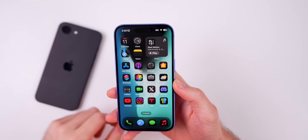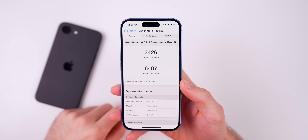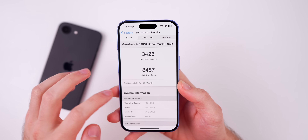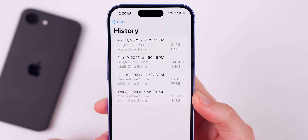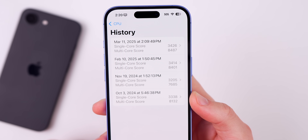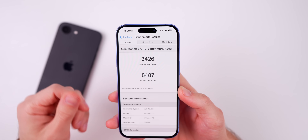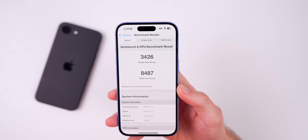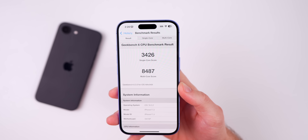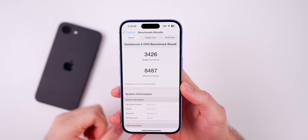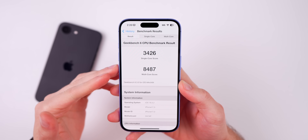As far as performance goes on iOS 18.3.2, I did run a Geekbench test and scored a pretty solid score — 3426 on the single-core and 8487 on the multi-core. Looking back at my history, it is the highest score for both single-core and multi-core, which is a good sign. Obviously the performance is not going to be a huge jump from iOS 18.3, but it could be a little bit better than 18.3 and 18.3.1, especially just from the bug fixes. As far as raw performance, it might be a little bit better, but it's not going to be a huge difference.